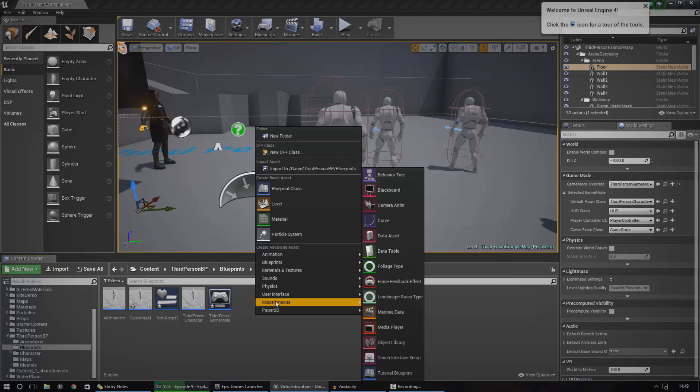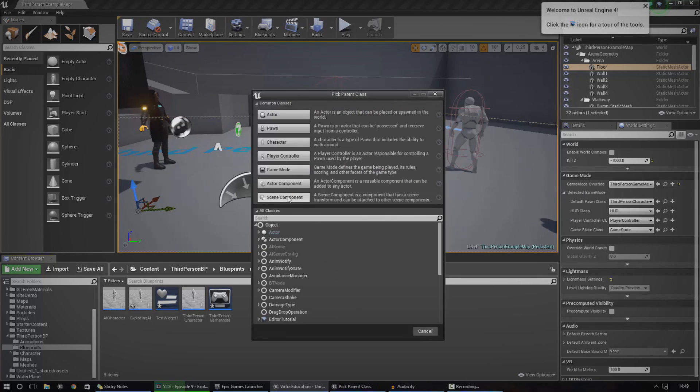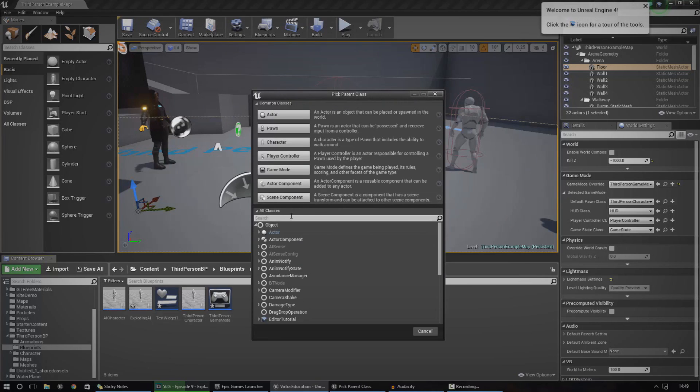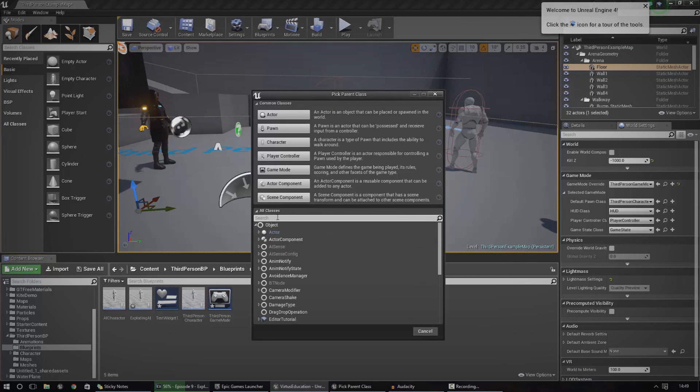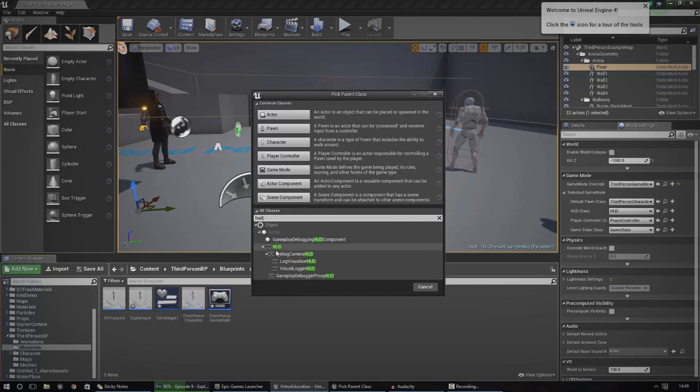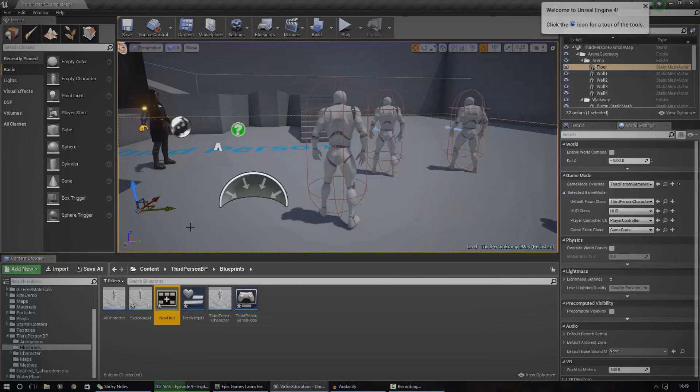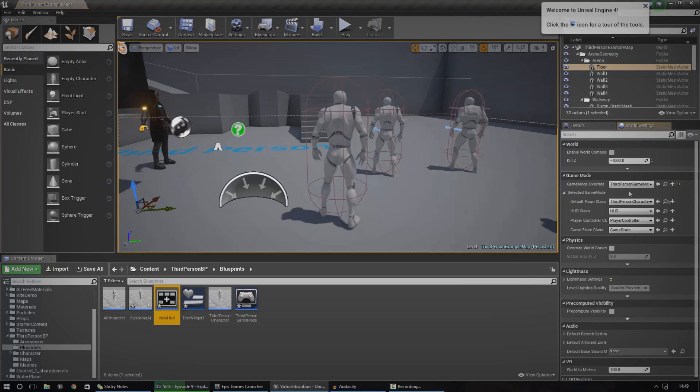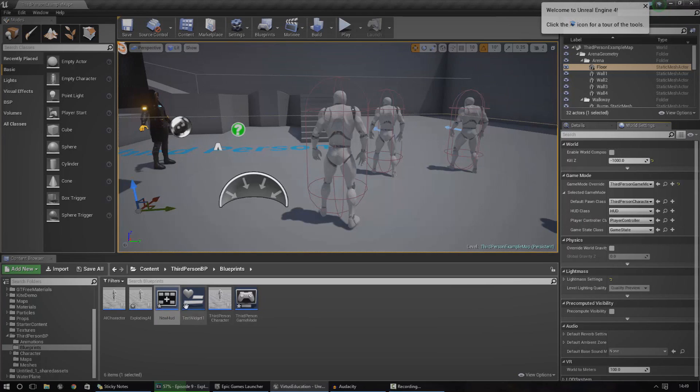So, to do that, just go ahead and create a new blueprint class, and go to all classes down here, and just type in HUD. There we go. HUD, just like that, and press select. Don't select any of the stuff below it, just press HUD. And we're going to call this new HUD. Once we've done that, just go ahead and go to your world settings, which can be accessed by going over to window, and then world settings, and then under HUD class, set this to your new HUD class. Just like that. New HUD. Click the drop down, and new HUD.